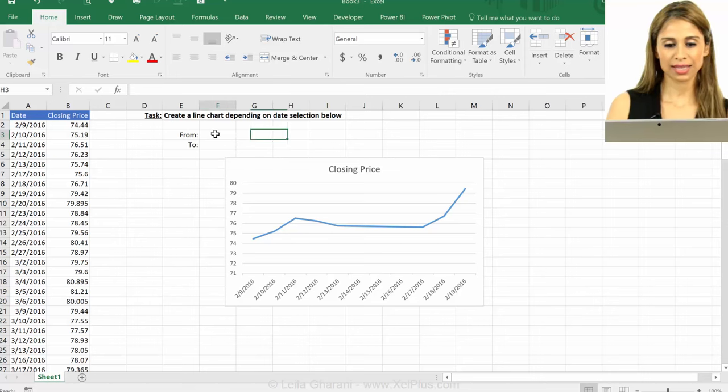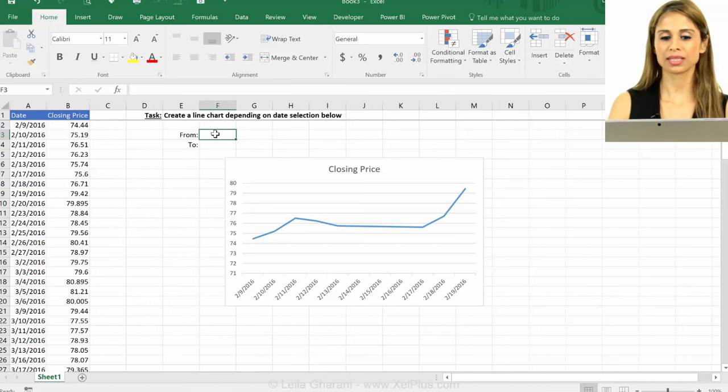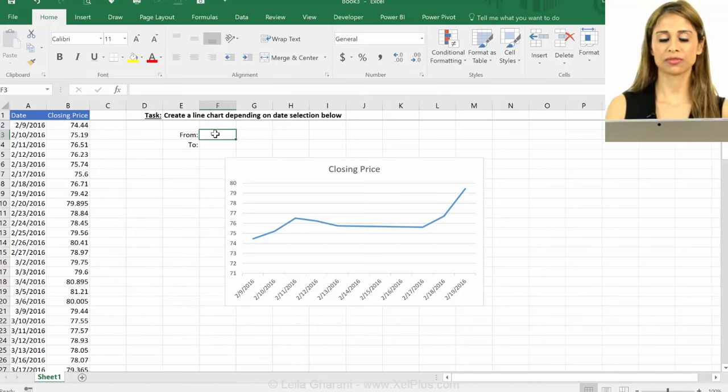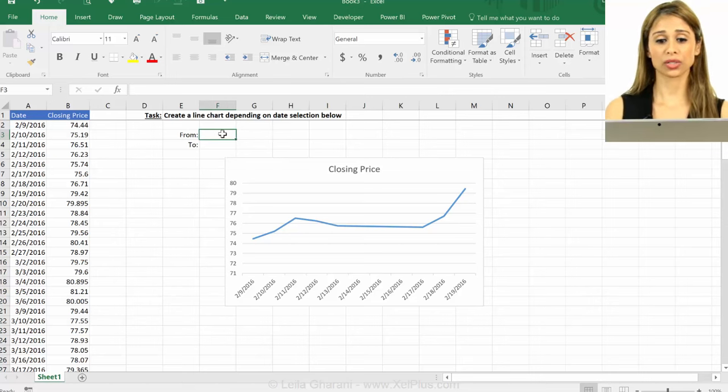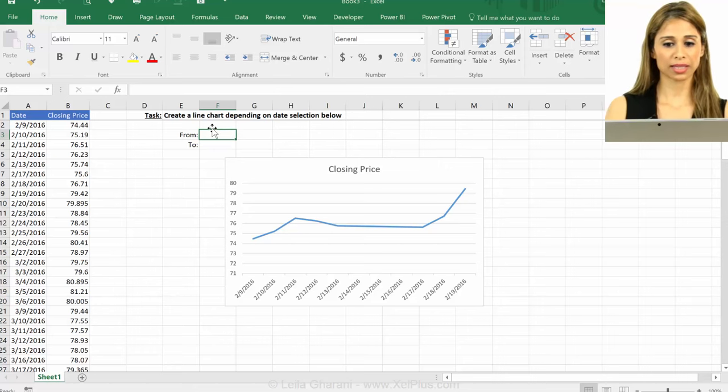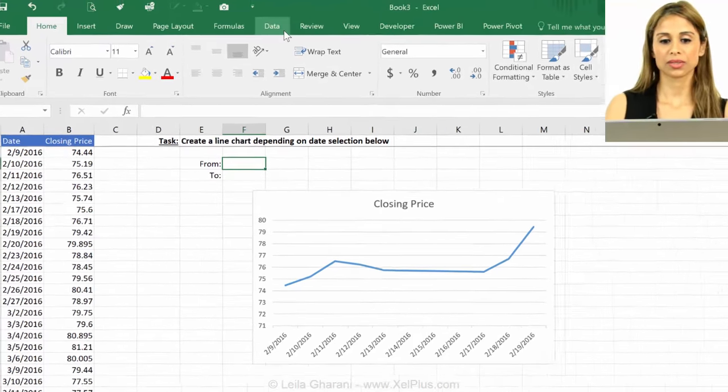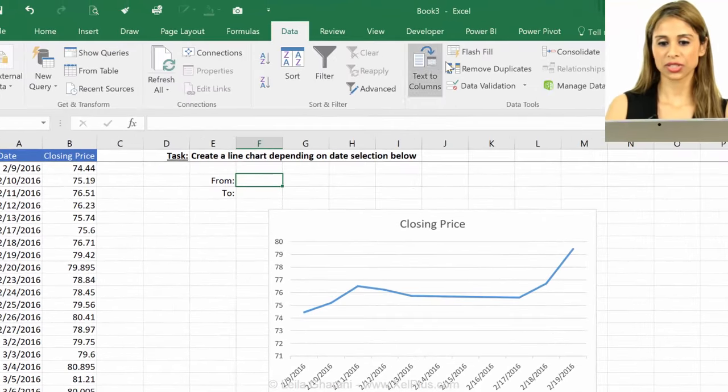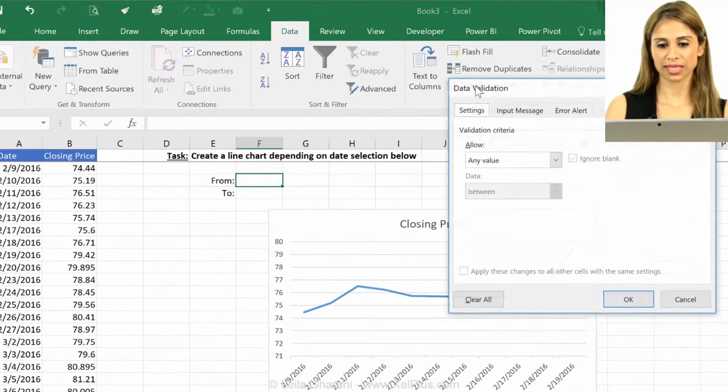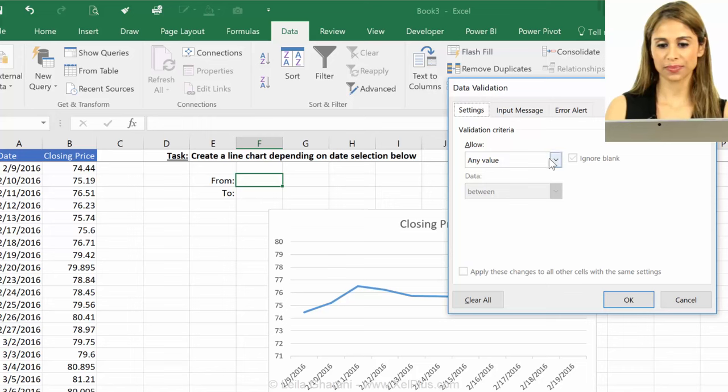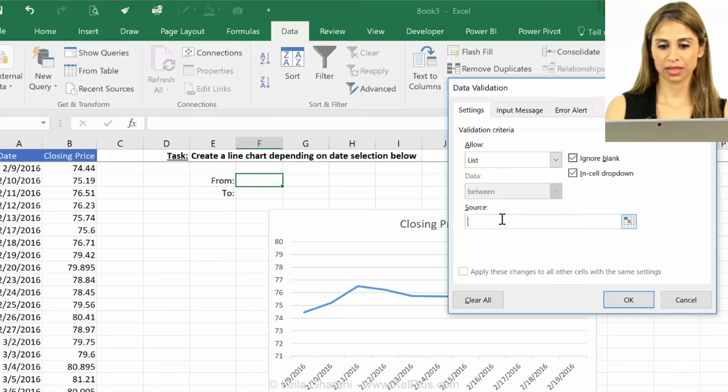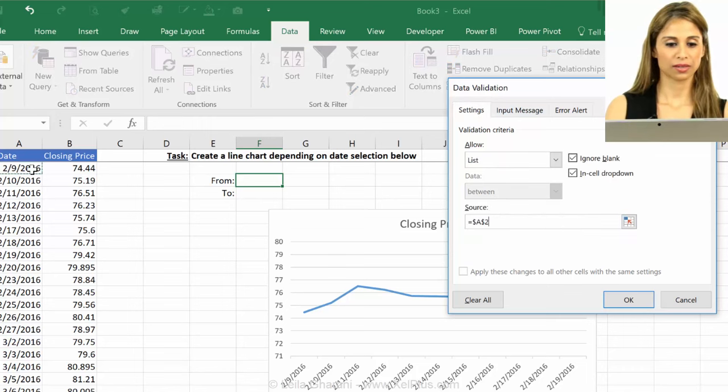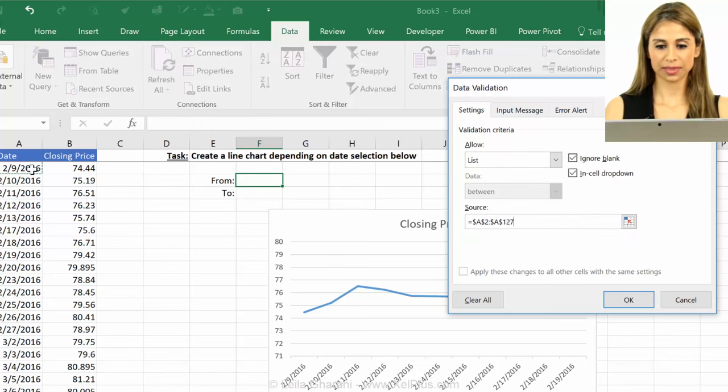So first off, let's make things a bit simpler for our users who are going to use this. Let's give them drop-down lists, so let's insert a data validation list for the dates.